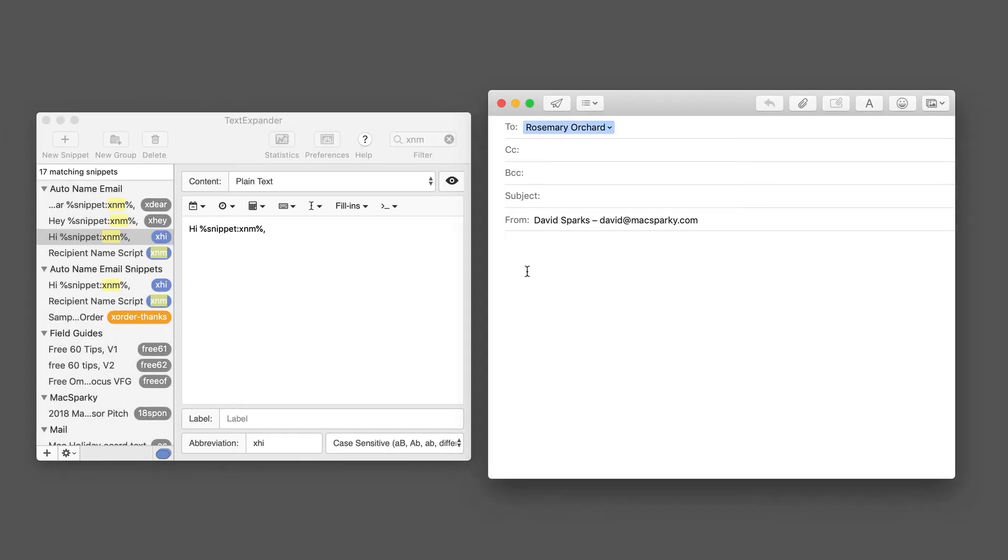I'm going to go over here to this email to Rosemary. I'm going to just go into the body of the text and write xhi, which is the snippet, and you can see it just wrote 'Hi Rosemary,' put a comma in a new carriage return.